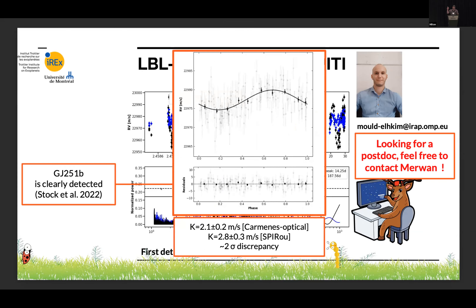He recovers the planet in GJ 251 b. It's about two sigma discrepant — on the fence — with a small difference from the CARMENES results. But it's one of the stars most surveyed with SPIRou and it has 0.3 meters per second precision.